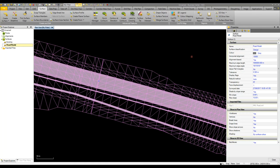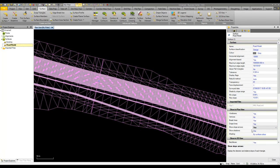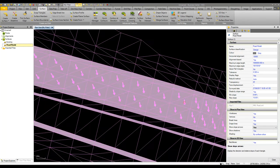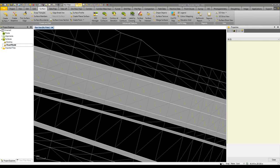What is also useful in here is we can turn on slope arrows so if we need to know which way the water flows it's quite simple to view this in plan or 3D and see which way the water flows.